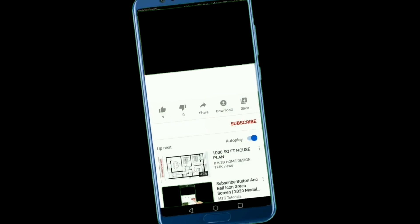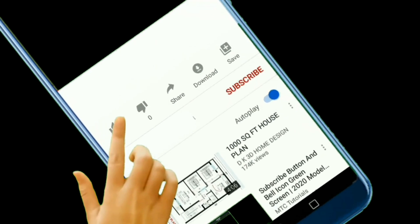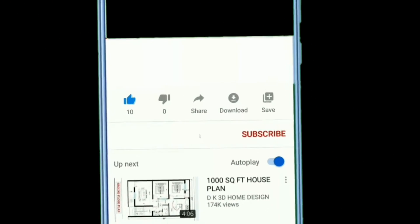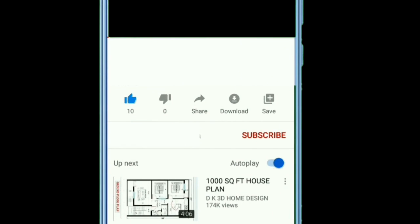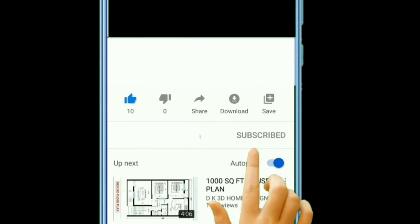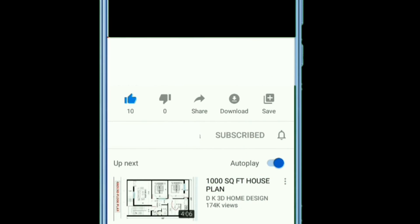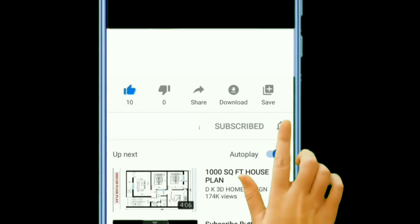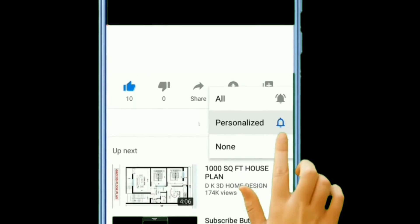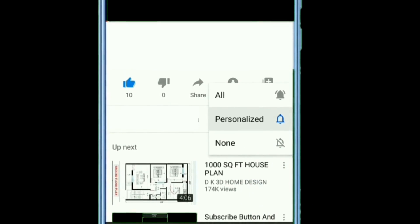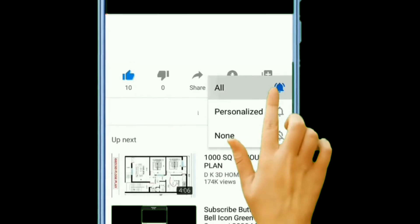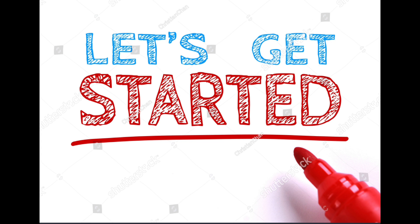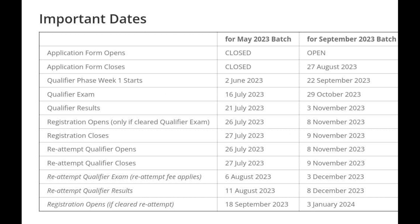So if you are ready to embark on a transformative journey that will shape your future and open doors to exciting career opportunities, hit that subscribe button and the notification bell so you never miss an update from IITM BS Data Science. Stay tuned and let's get started.